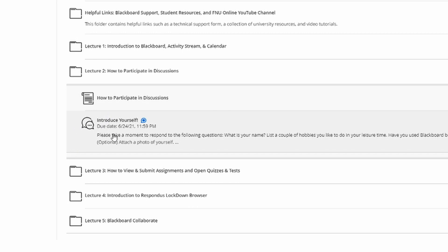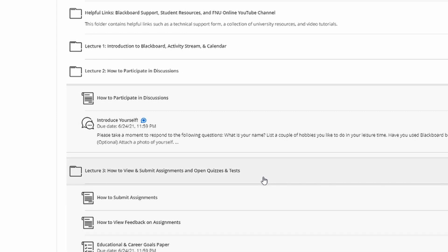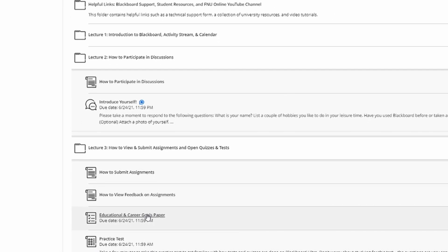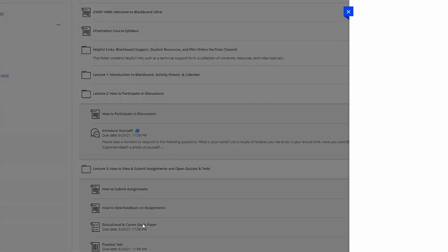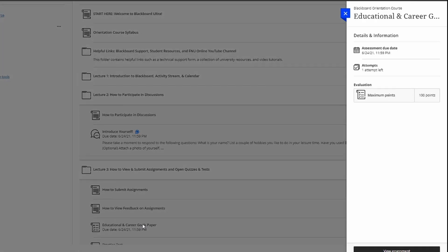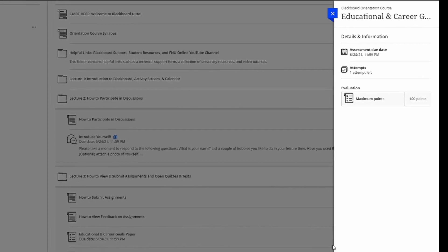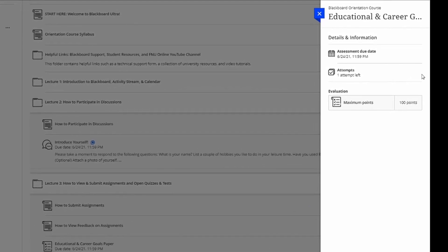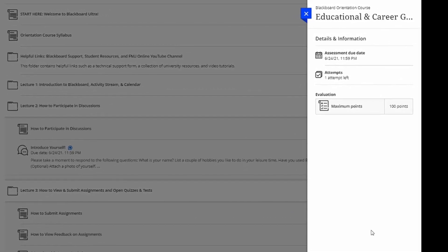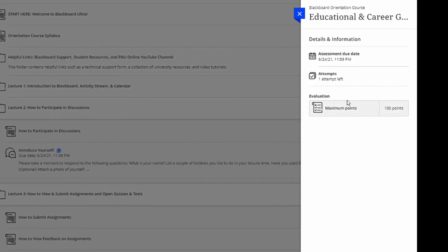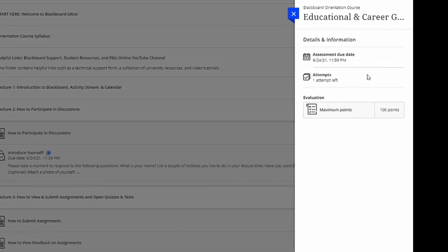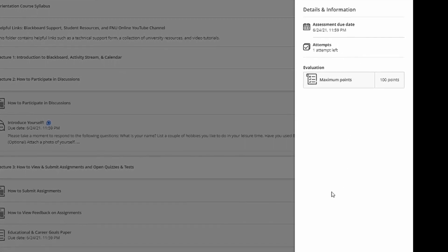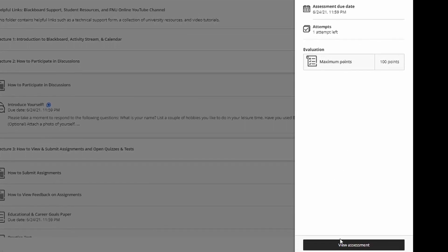Something that is very important as well is some assignments may require you to add an attachment. For example, here's an Educational and Career Goals paper assignment. By clicking on the name, it opens up this menu on the top right, where you'll see information such as the due date and time, how many attempts you have, and how many points it's worth. To start the assignment, all you need to do is click View Assessment.